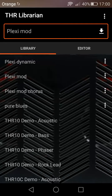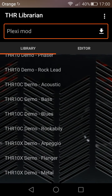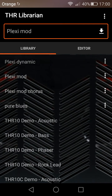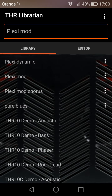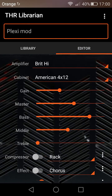Librarian by the very cool people at Apps for Amps — now available. Pretty cool, as you can see we've got just about exactly the same things that we have in the PC or Mac editor: amplifier types, cabinets.